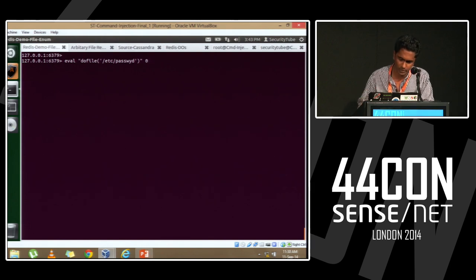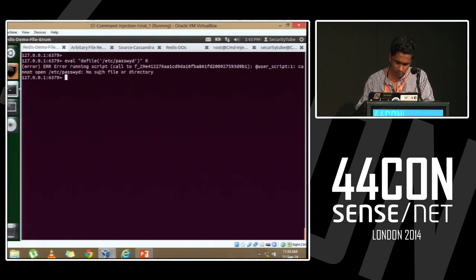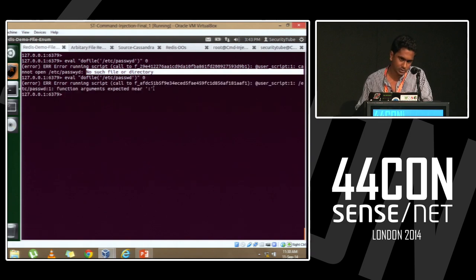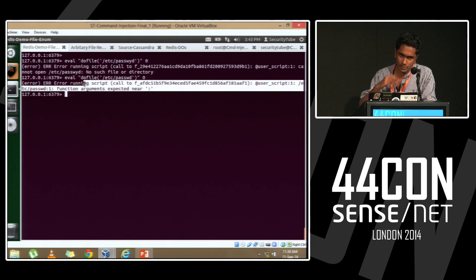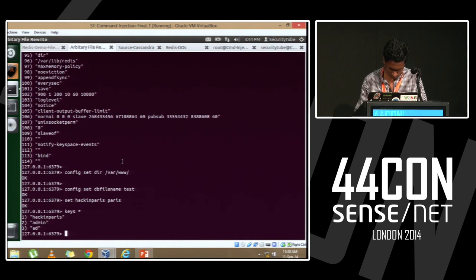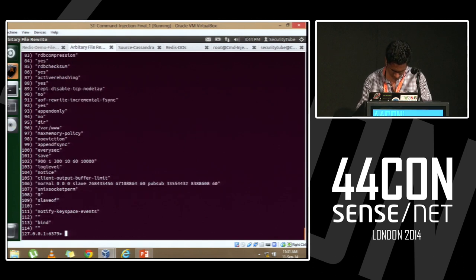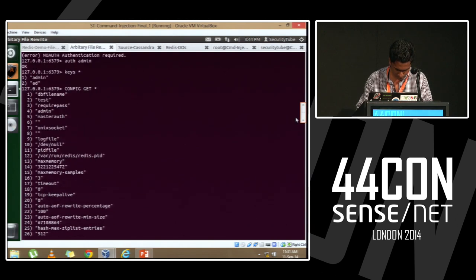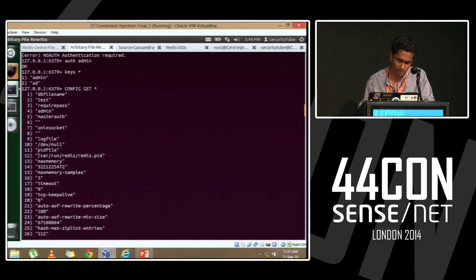Looking at the blind file enumeration demo: I specify a file which doesn't exist, and it says 'no such file or directory.' As soon as I specify a valid file, it spits out another error indicating it is not able to parse the file — confirming the file exists. You can see that the configuration file by default runs and writes into /var/lib/redis.